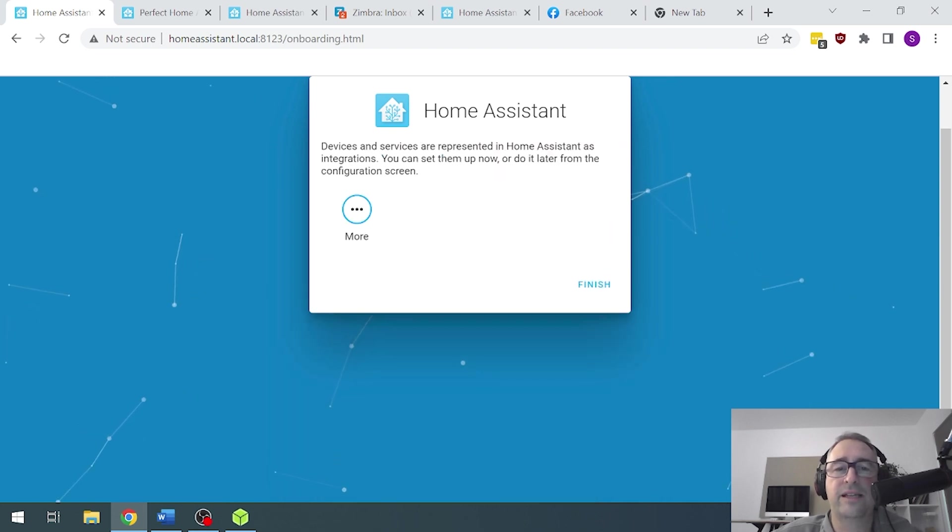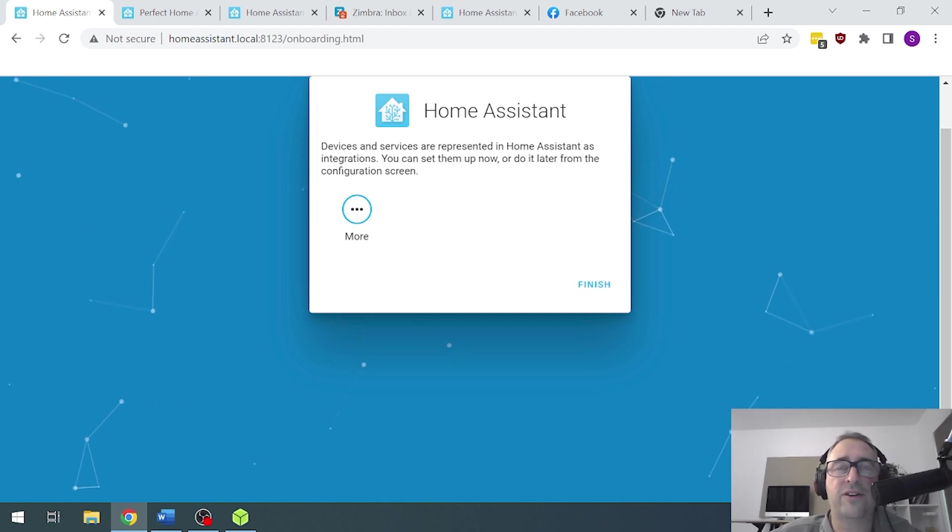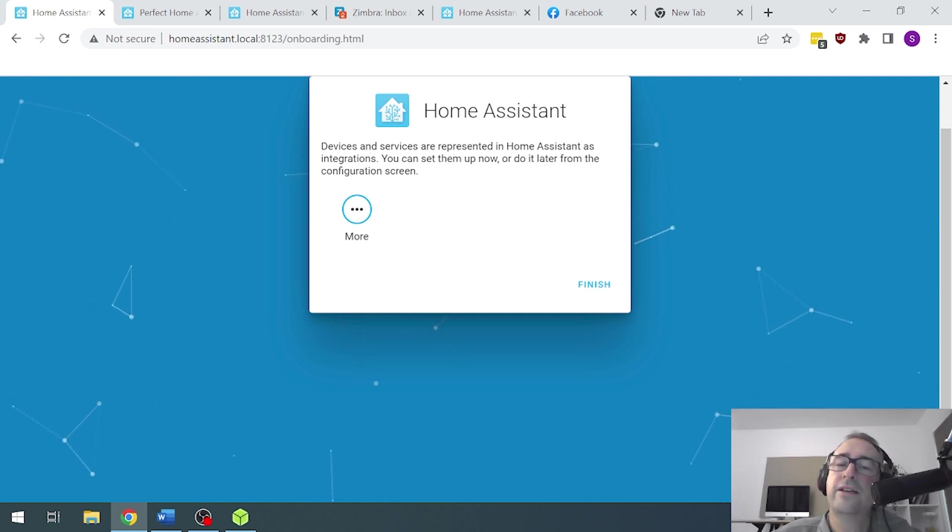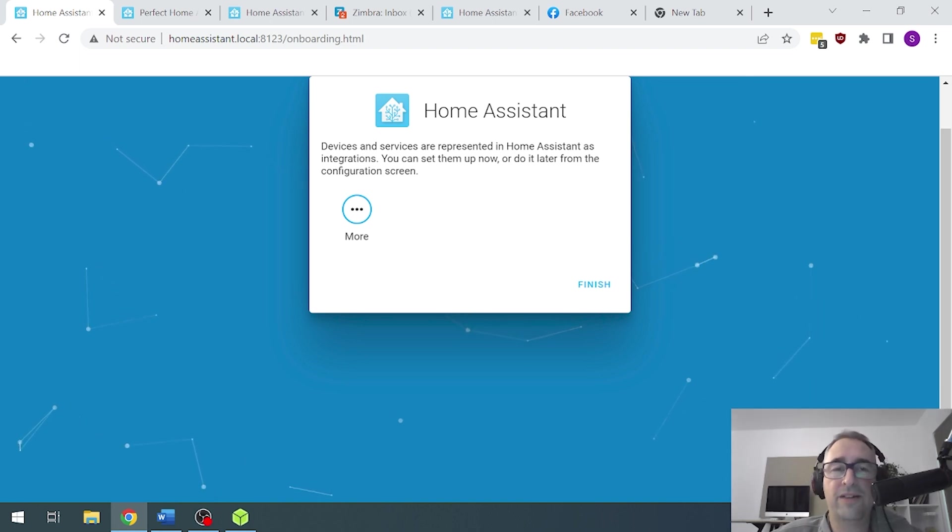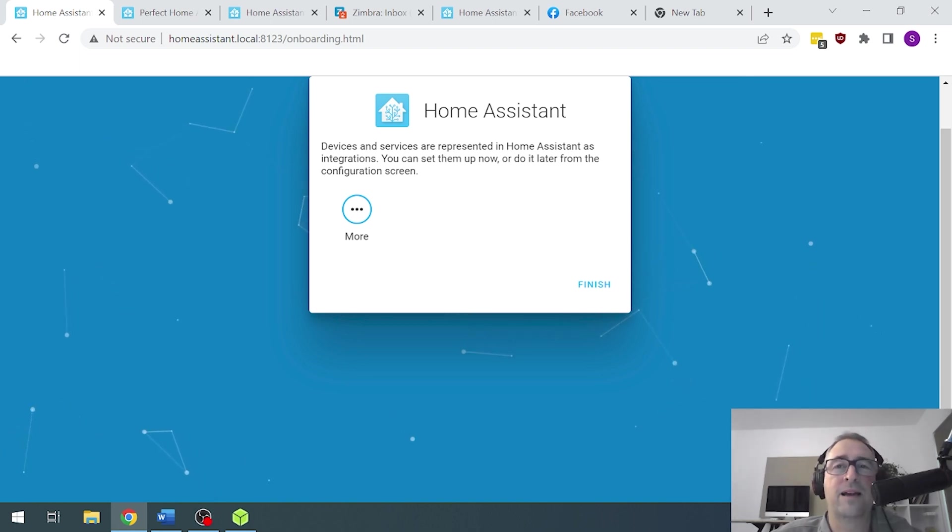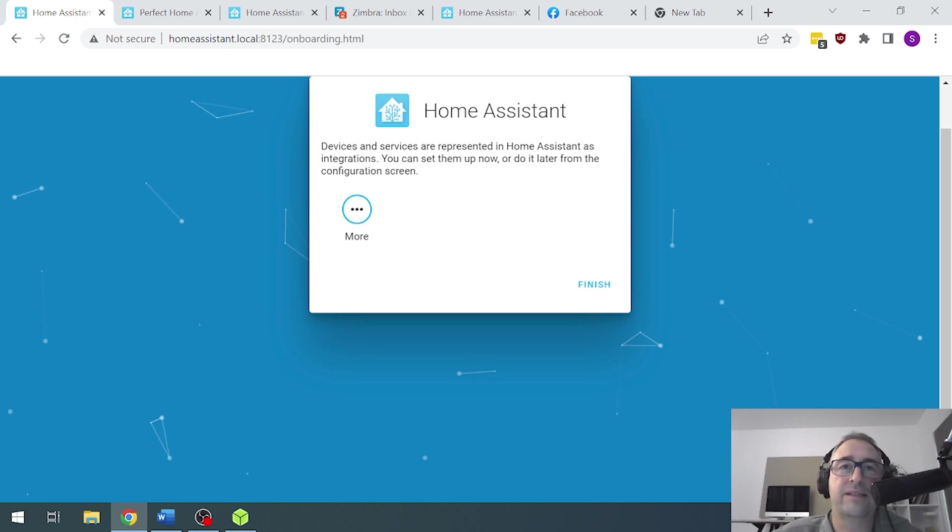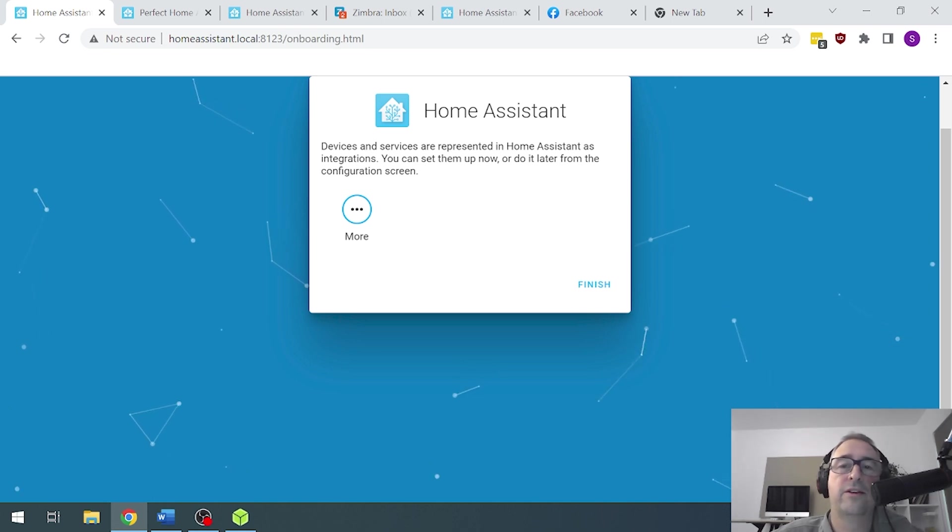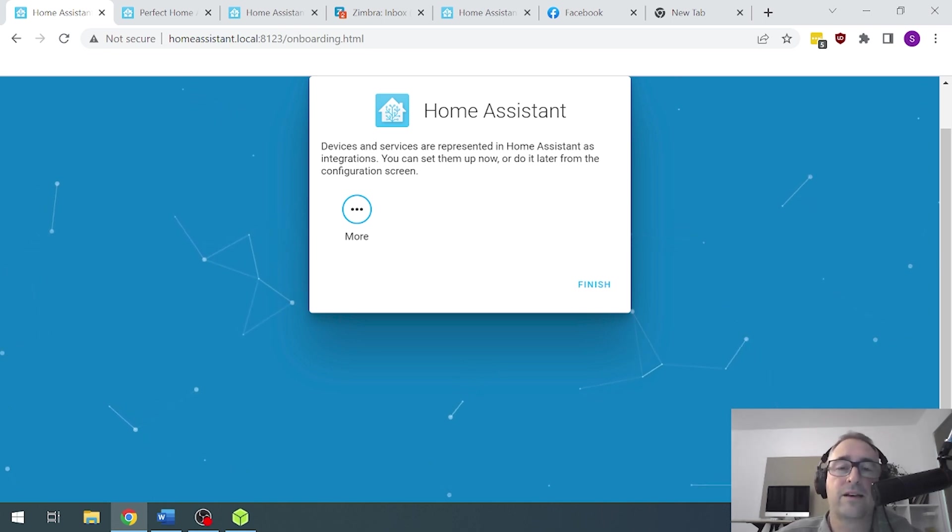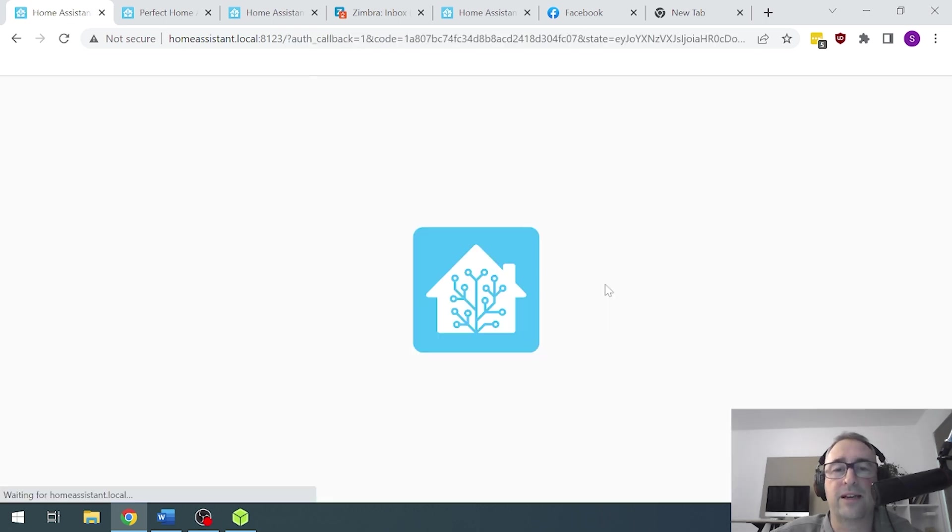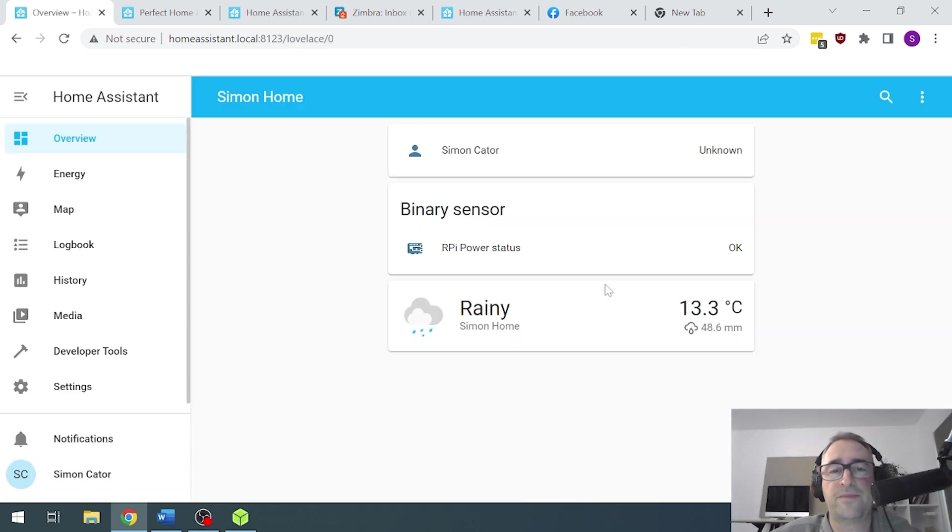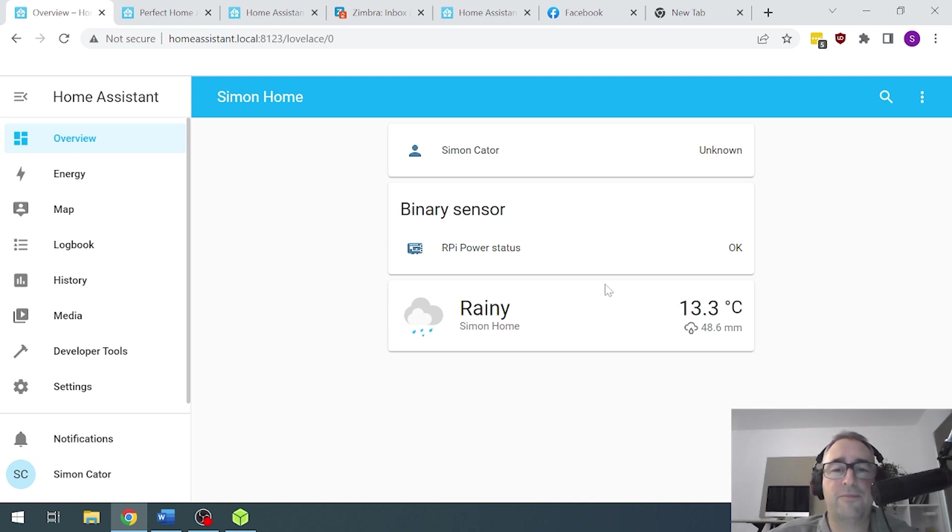So now what it's going to do, it's going to have a look if there's any devices already on your network. So you might find that it comes up with nothing like this one, or you may find that it comes up with things. For example, it might find things like your Google Cast devices, Chromecast or something like that on your network. So I'm going to go finish. And there we go. I've now got an absolutely fresh new setup of Home Assistant all ready to go.